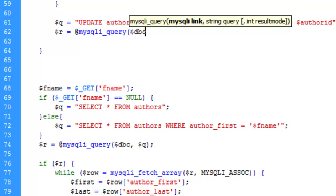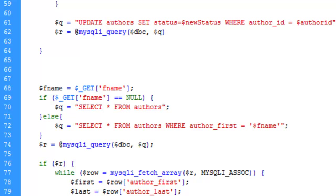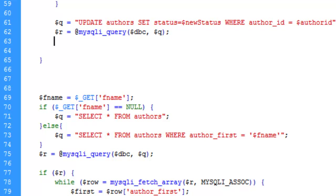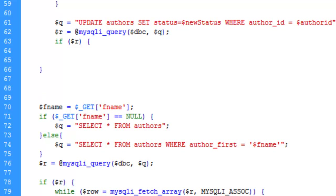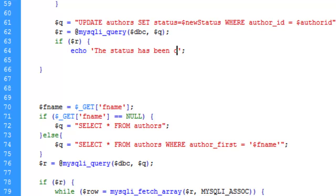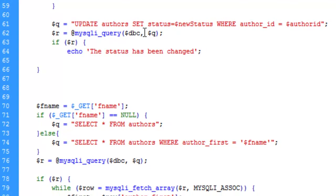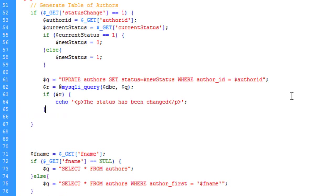We run the query, passing the database connection and the query string. We also send a message to the page: if the query runs, we echo a paragraph saying 'status has been changed'. If this runs correctly it will spit out that message confirming the status change.